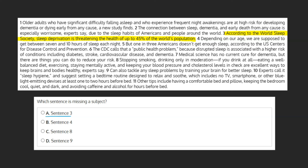A simple way to locate the subject of a sentence is by asking who or what. For example, with this sentence, we can ask ourselves: what is threatening the health of up to 45% of the world's population? The sentence tells us: sleep deprivation is. As sleep deprivation is our subject, we can mark this choice as incorrect.